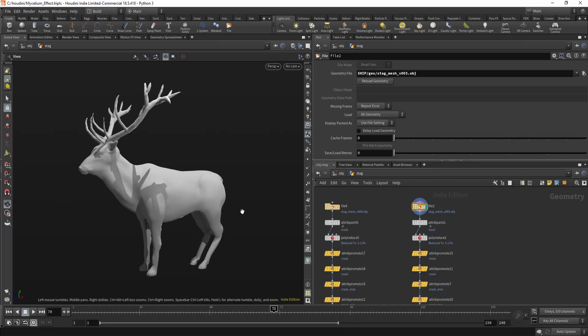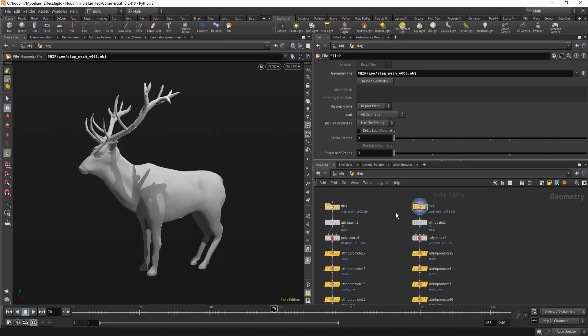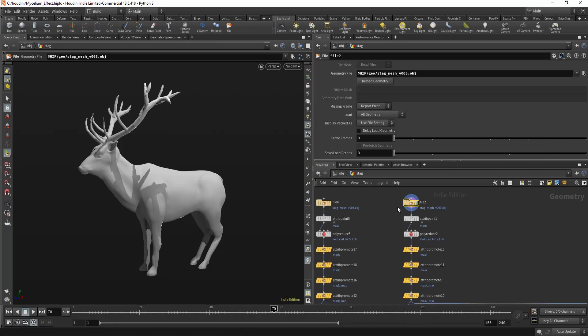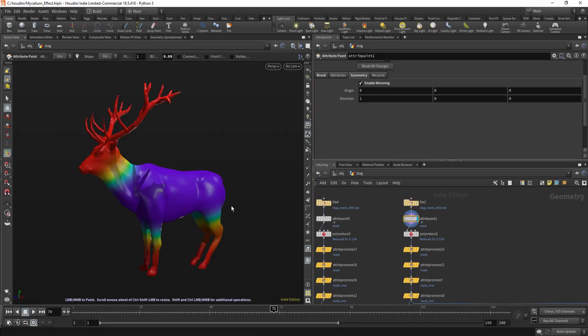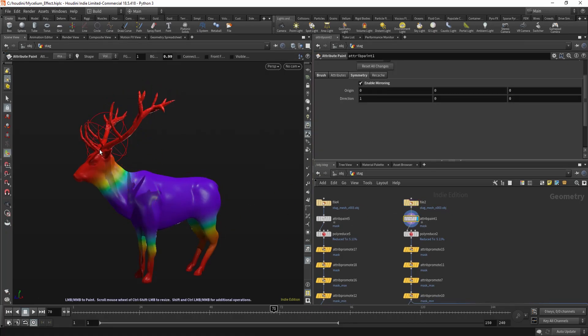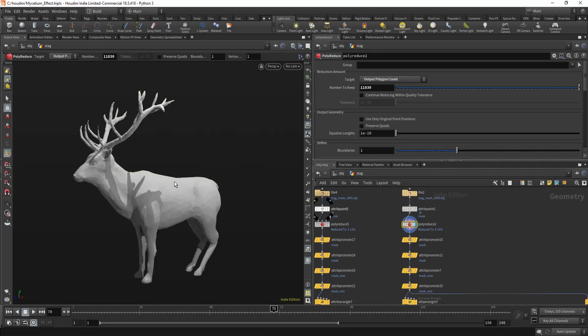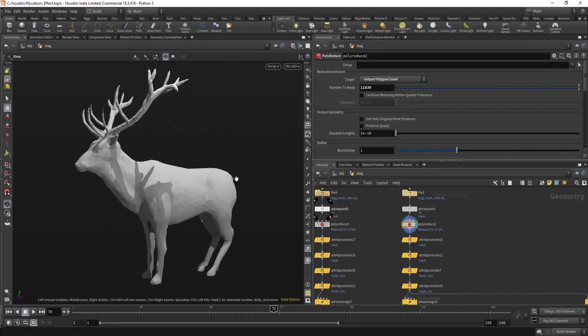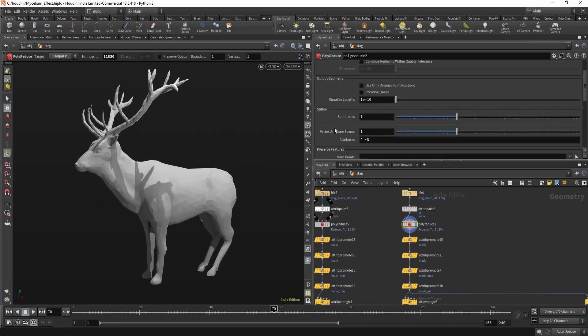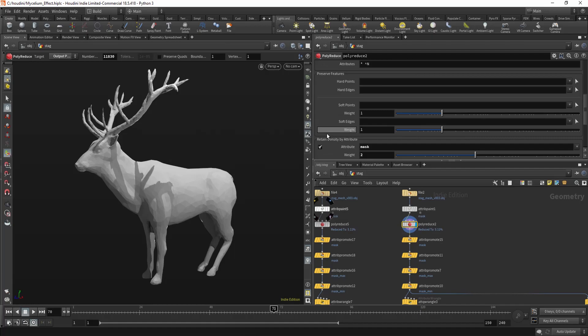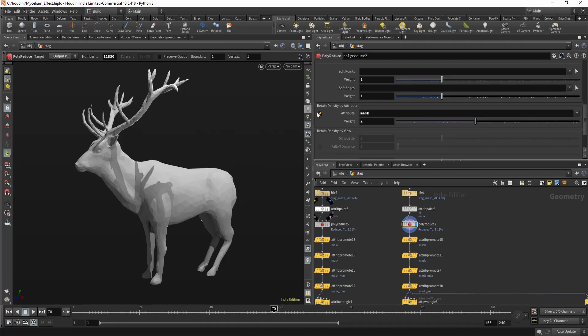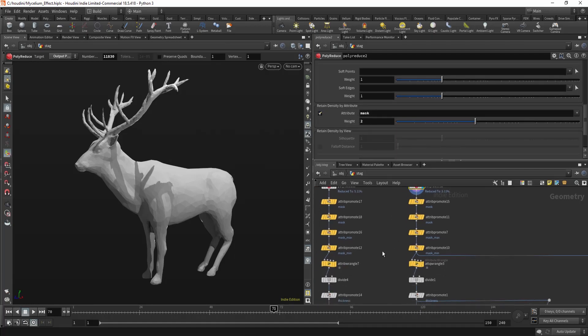So the idea of this technique is following. You have a mesh, you'll paint some attribute to make some areas more dense, then you probably reduce it and retain density by this attribute.